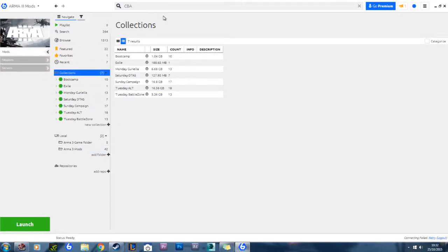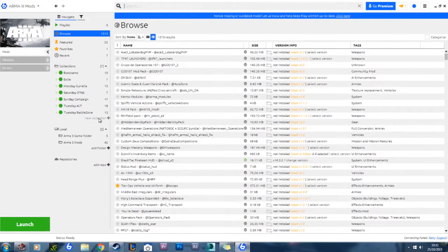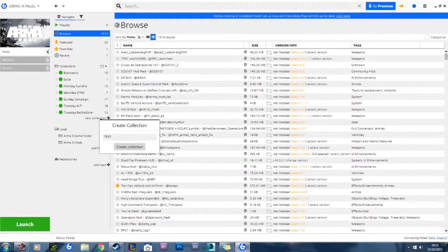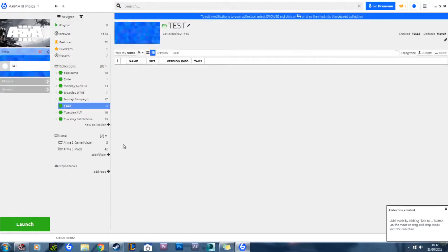What you want to do is firstly create a new collection, just on the bottom here, new collection. Type in test or whatever you need to do for your division or whatever game you're going to make, and then go into the search bar at the very top.